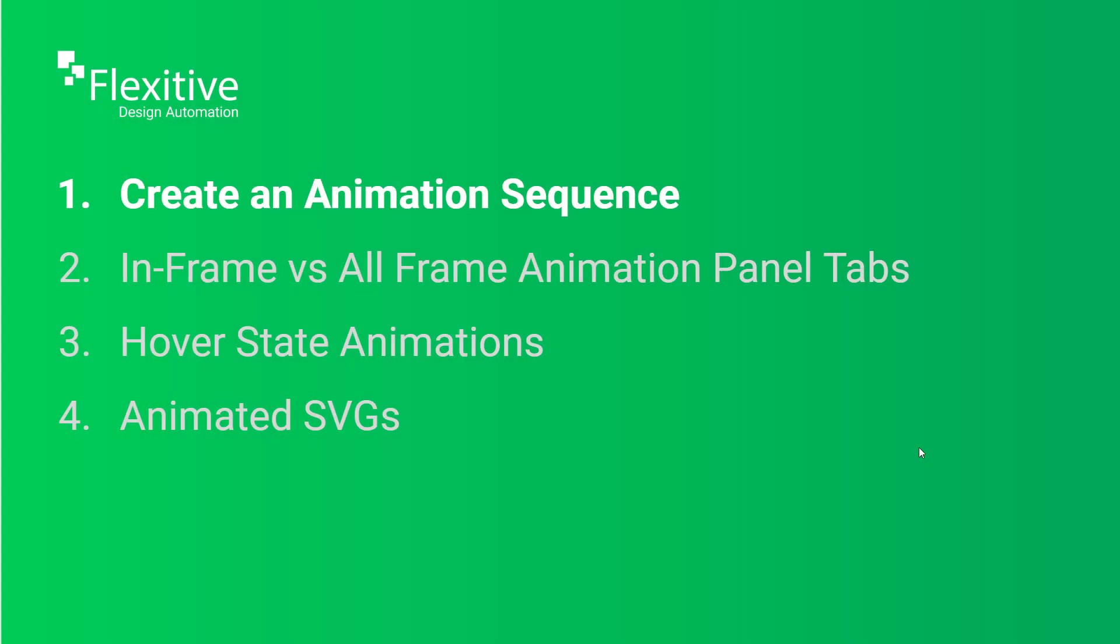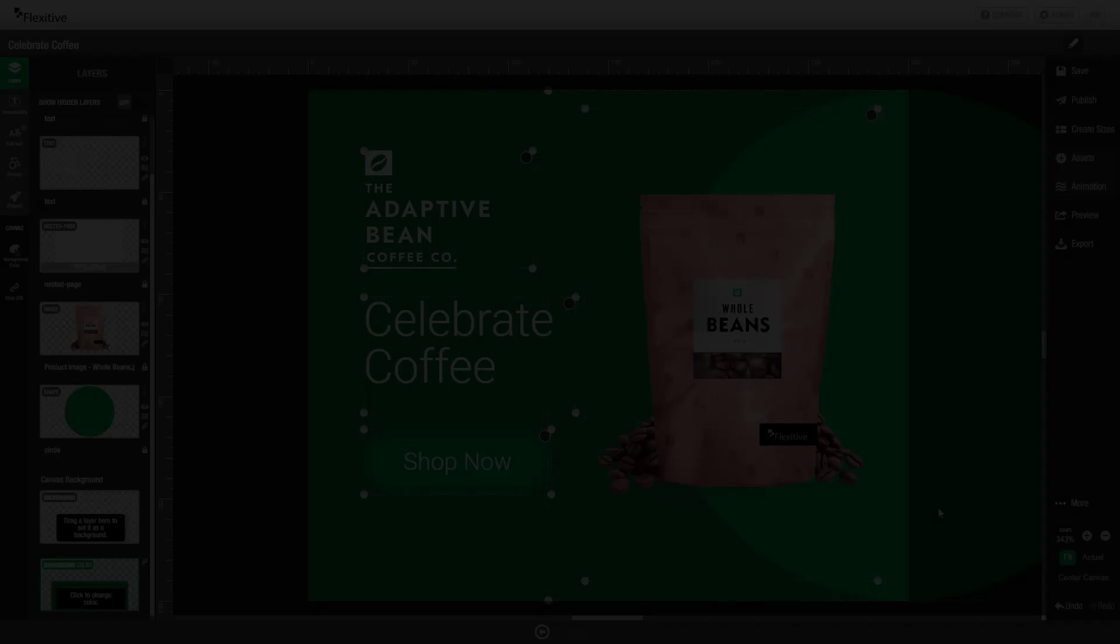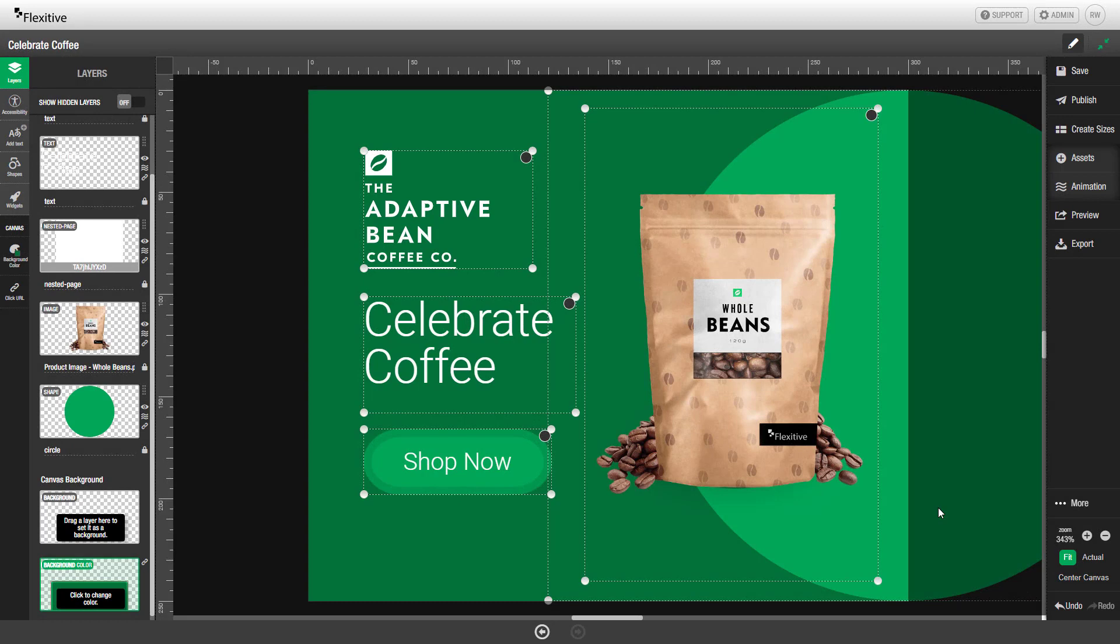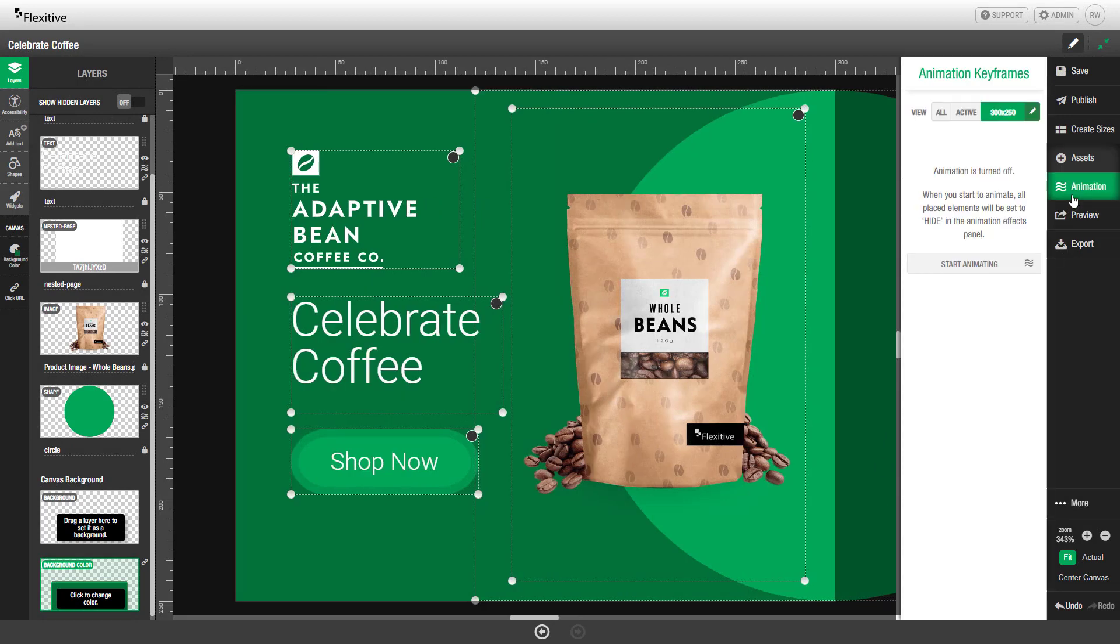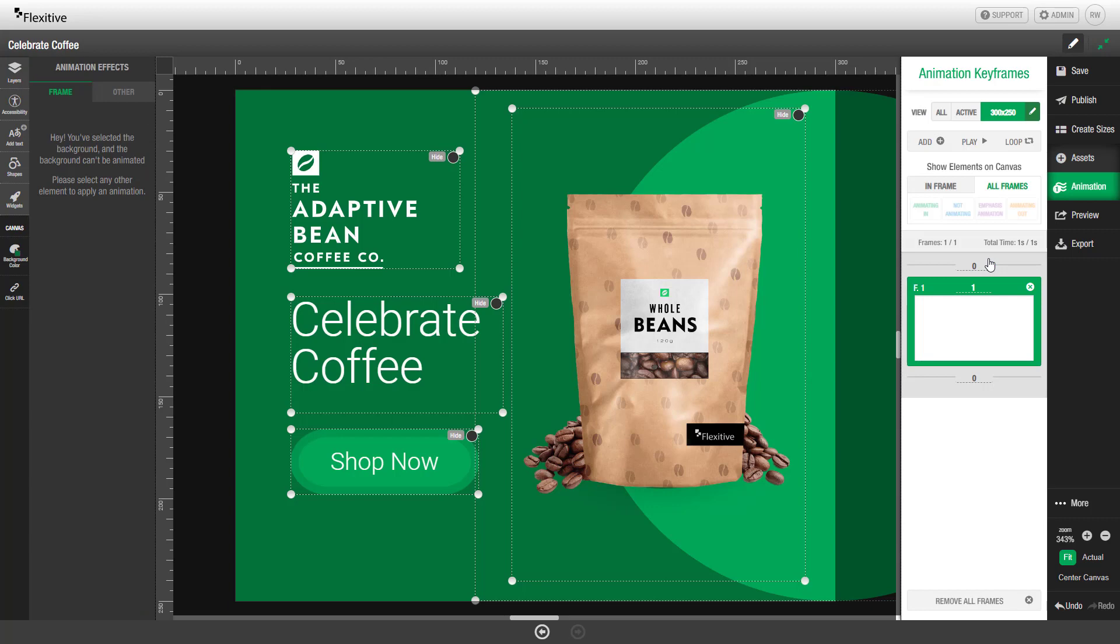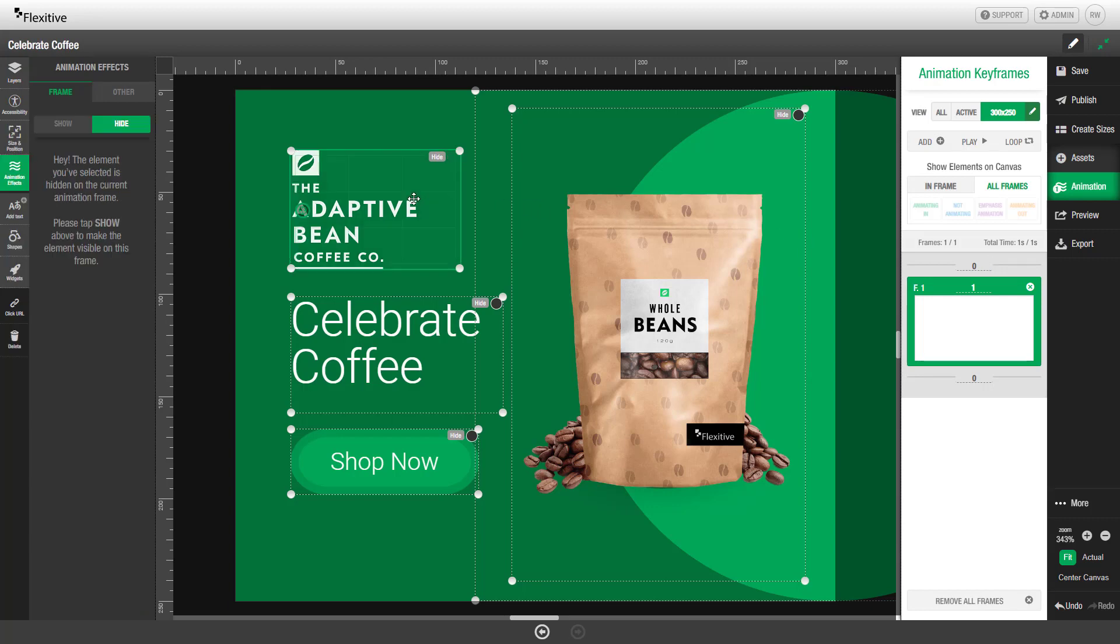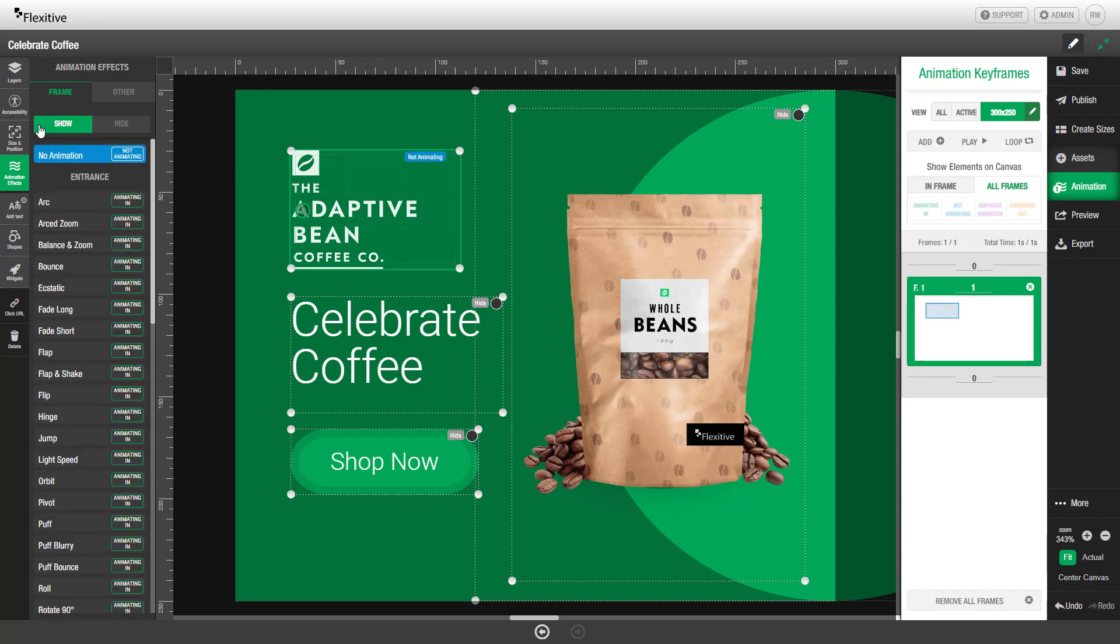Creating an animation sequence. To start an animation sequence you'll need to first open the animation panel and then click start animating. By default all of your elements will be set to hide on the canvas with one frame. To have an element show, click it and on the left hand side click show. By default it'll be set to show with no animation.